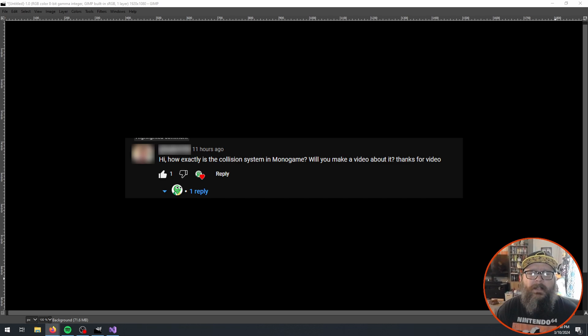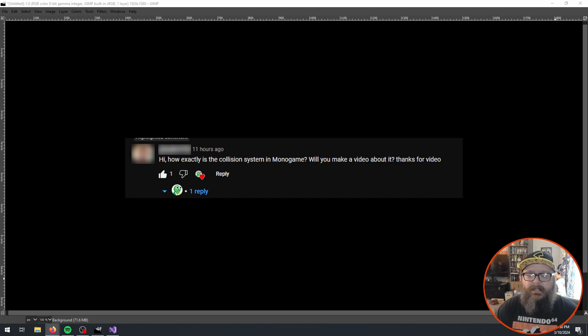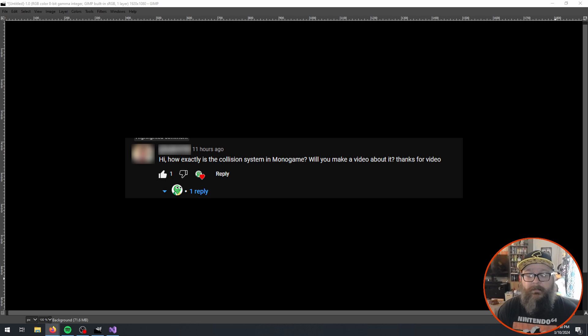This video is being made because of a question someone asked on my previous video. Their name is Kadir — I hope I'm saying that correctly — and they ask: how exactly is the collision detection or collision system in MonoGame? Will you make a video about it?